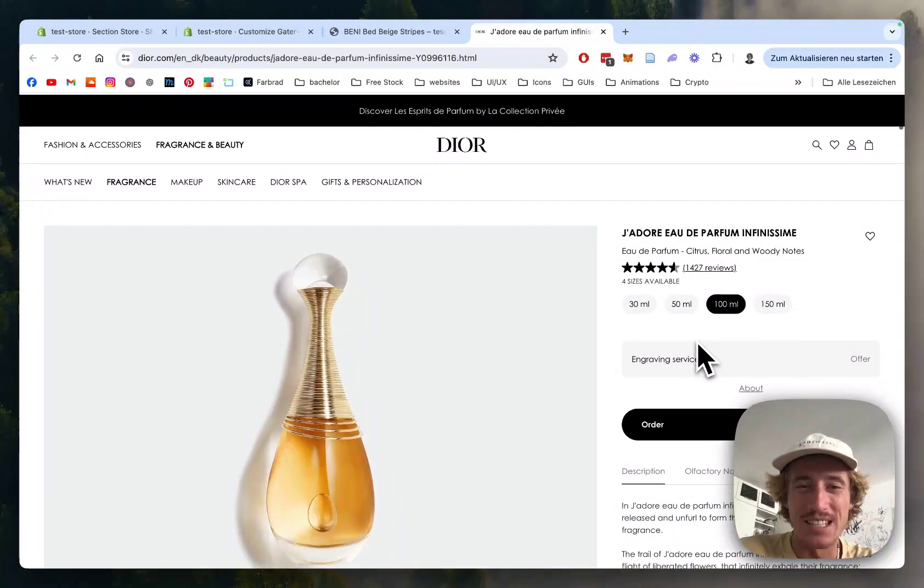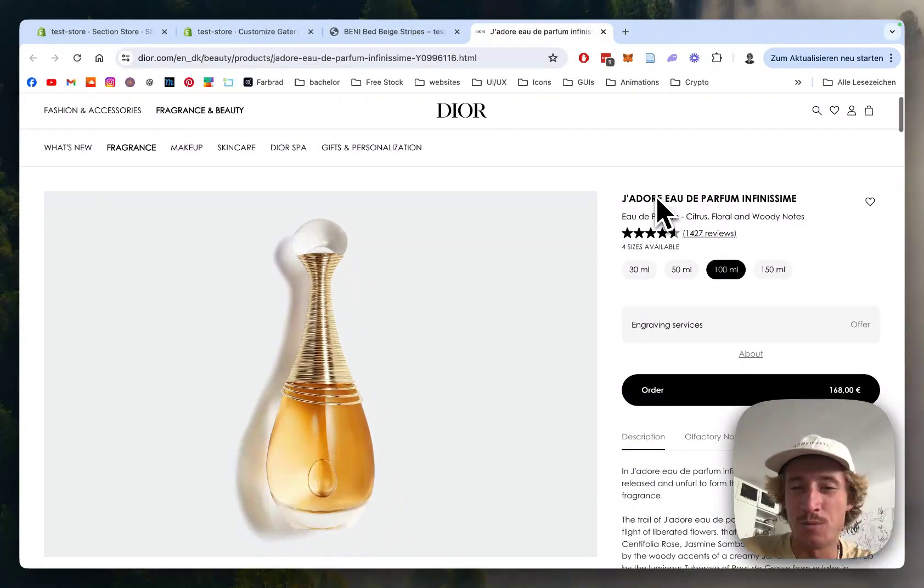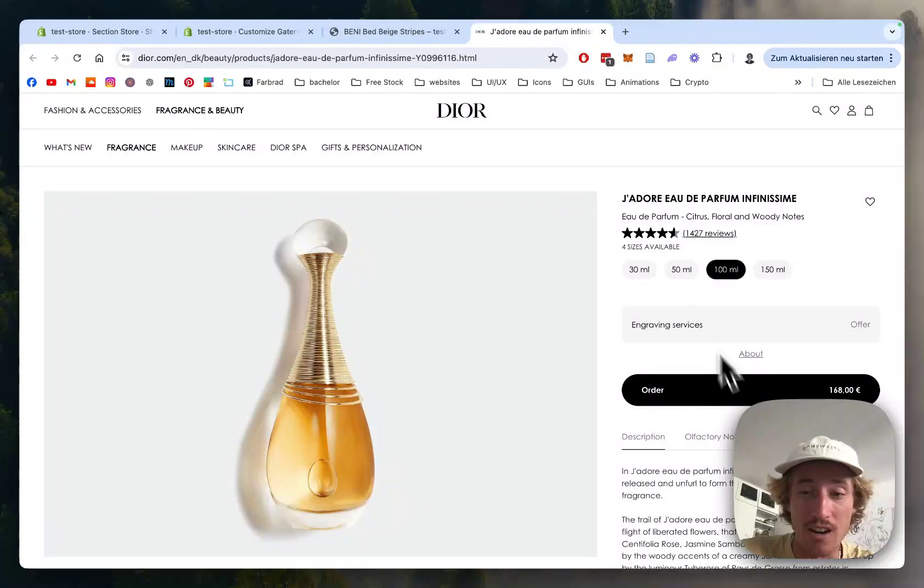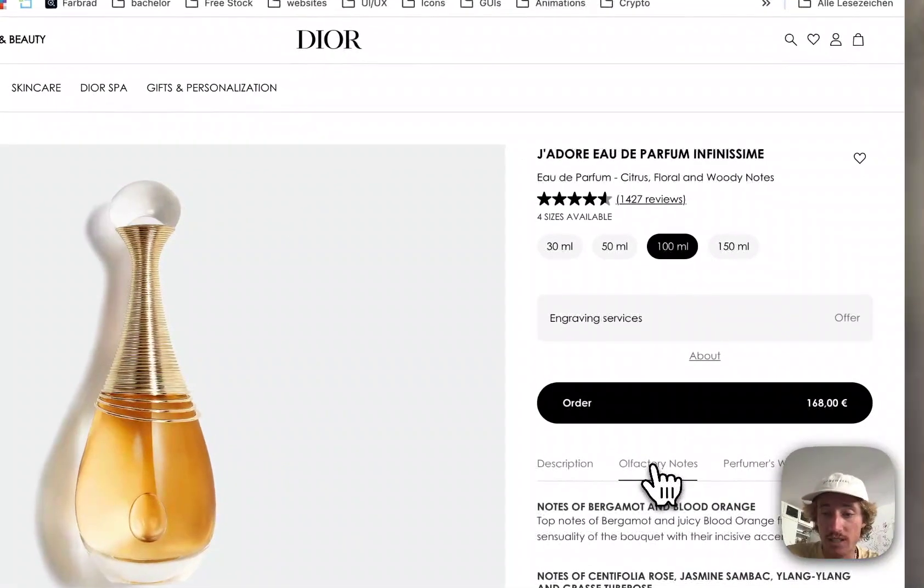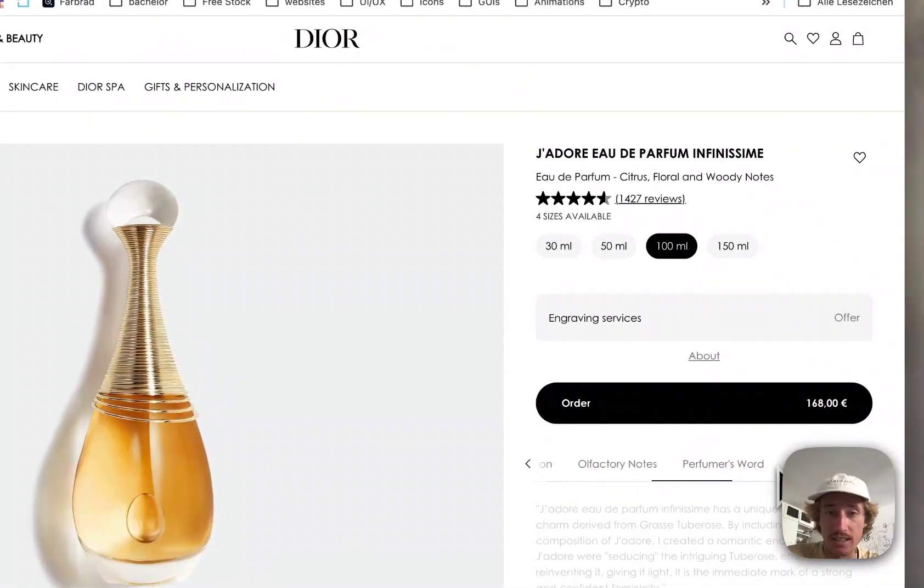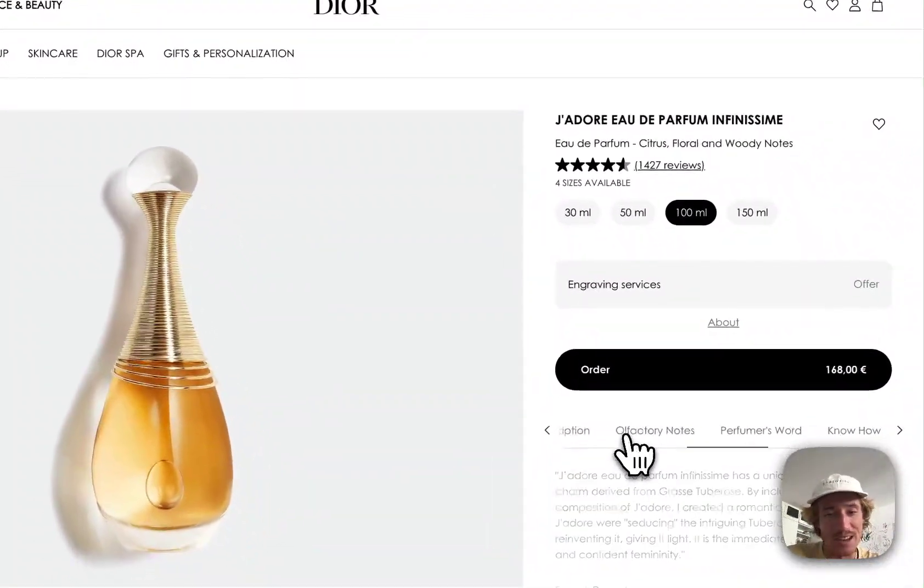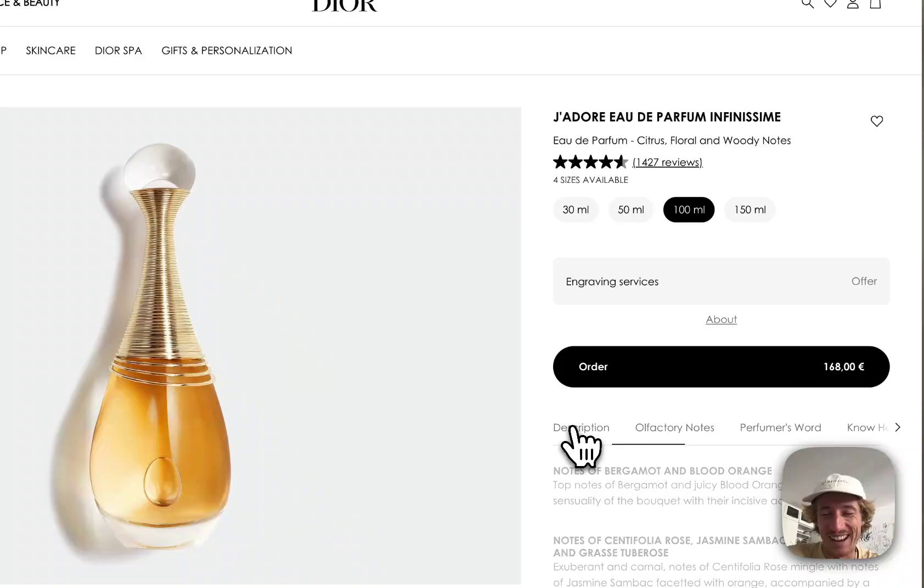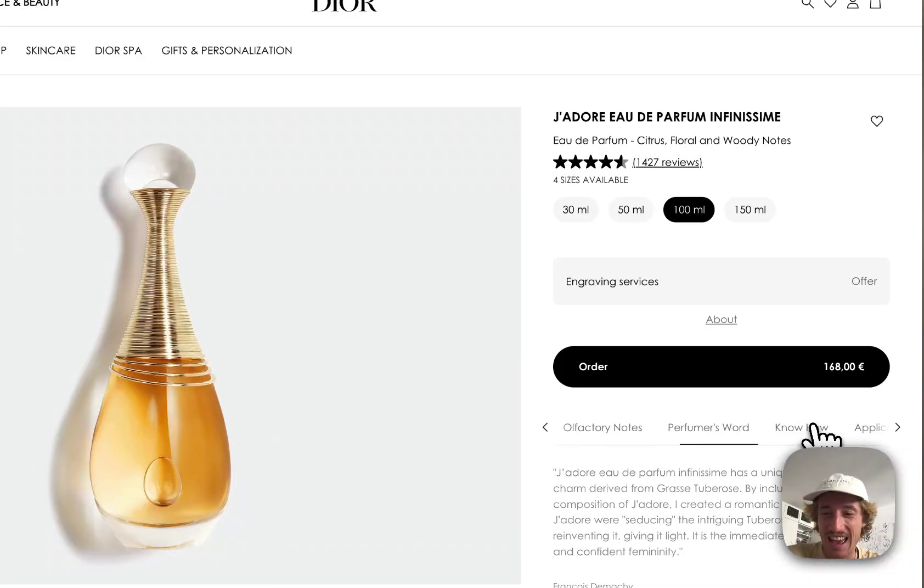What is up everybody, this is Moritz here and I'm a Shopify developer from Germany. Super often I get asked to implement product tab sections like this one from Dior. So if they are using it, you kind of know it has to be a big deal.